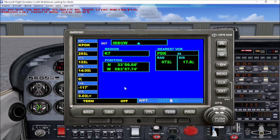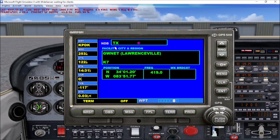This page shows the nearest intersection to you — in this case it's India Bravo Bravo Uniform Whiskey, shown as a little blue triangle. This is a waypoint along the different airways, both high altitude and low altitude. It shows the specific region that intersection is in, which is K7, and lists the nearest VOR and its position. The next page gives us the nearest non-directional beacon, which is Tango X-Ray — a little circle with pink dots surrounding it. Its facility and region is Gwinnett, in K7, with its position and frequency.